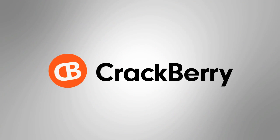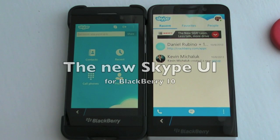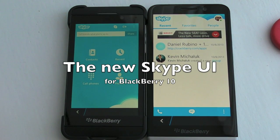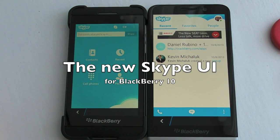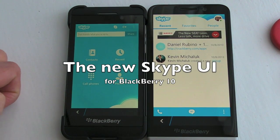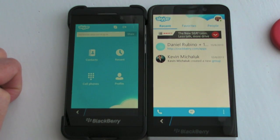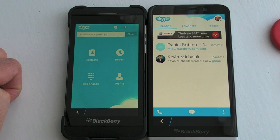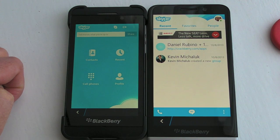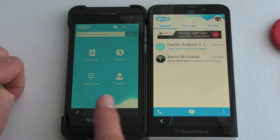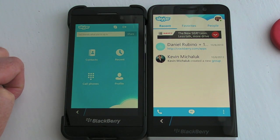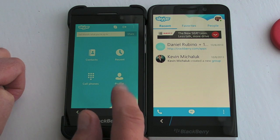Hi, this is James from CrackBerry.com. We're taking a look at Skype for BlackBerry smartphones, which was updated recently. As you can see, the update is really a massive overhaul of the user interface.